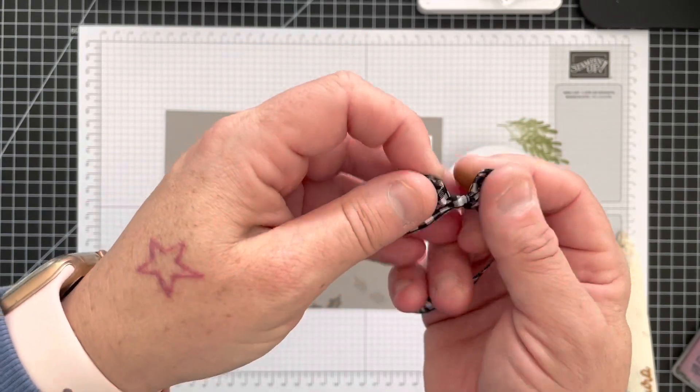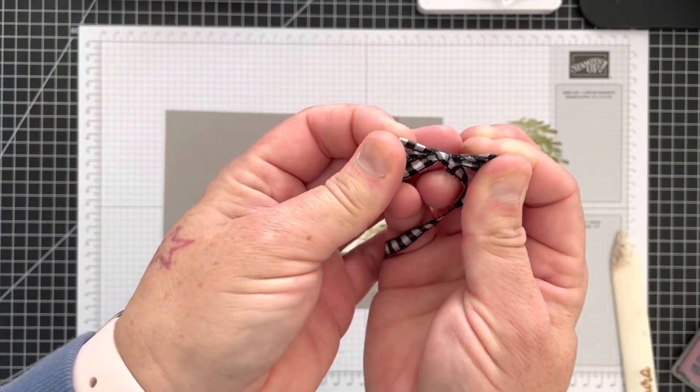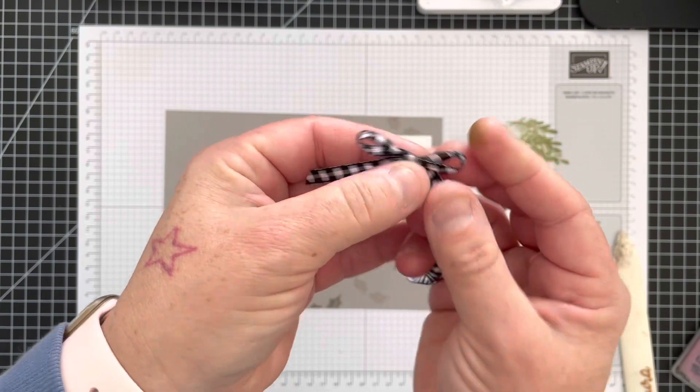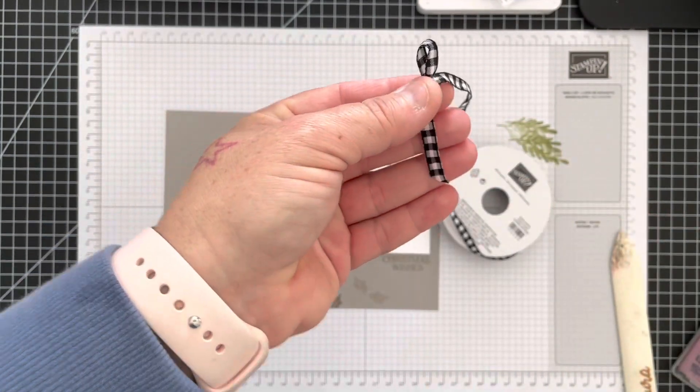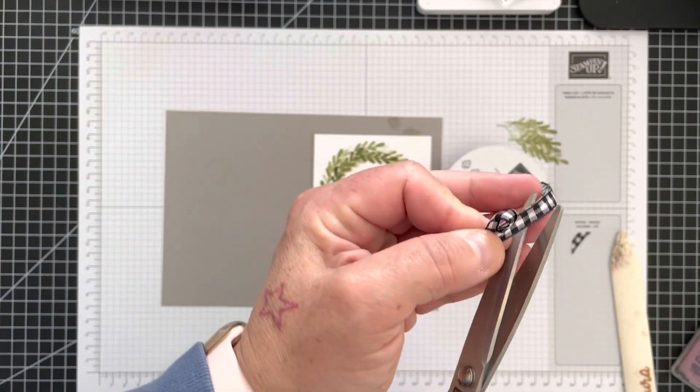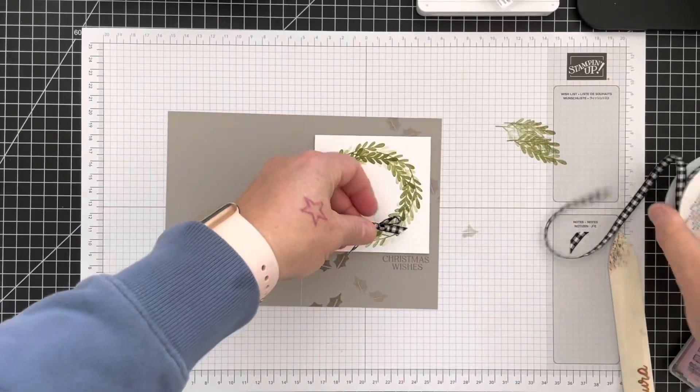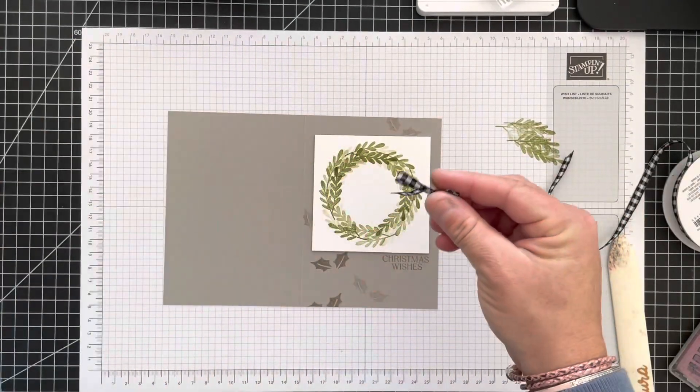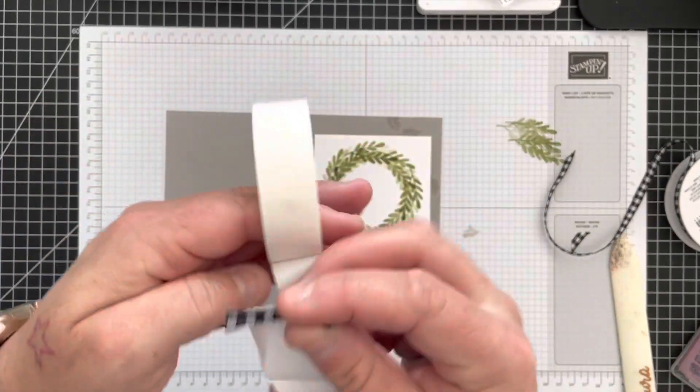Cross the bunny ears over, pop that bunny ear through and round, and then you can adjust the size of your bunny ears as such by pulling the tails. There, just gonna then trim like that, and then using a glue dot, pop that in place.